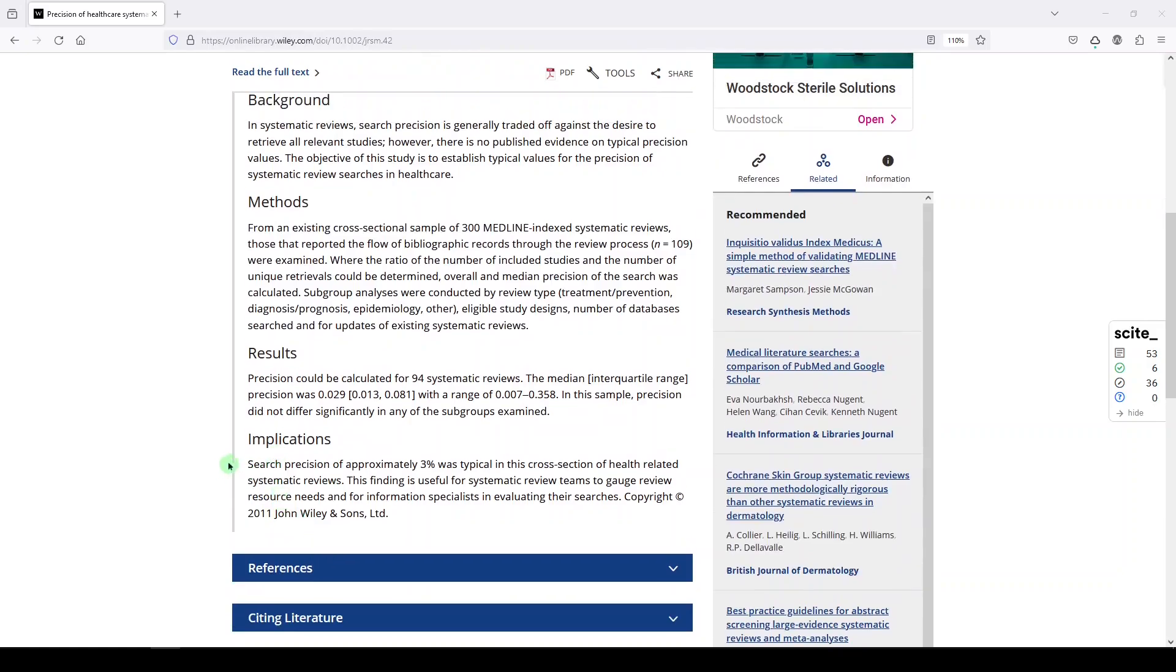Implications. Search precision of approximately 3% was typical in this cross-section of health-related systematic reviews. This finding is useful for systematic review teams to gauge review resource needs and for information specialists in evaluating their searches.